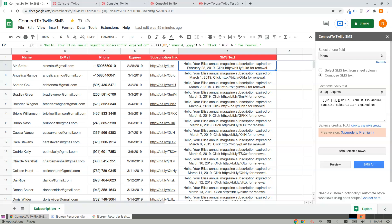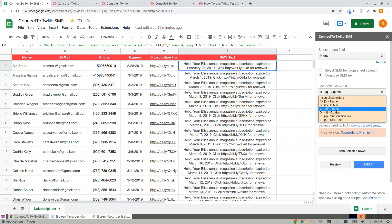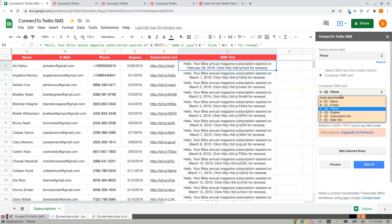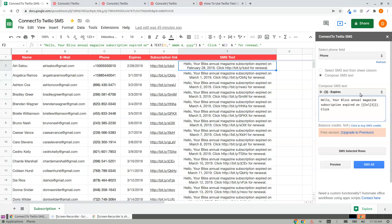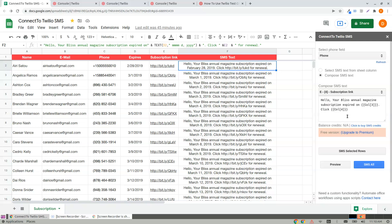So when your cursor is here, it would insert in that position. Place the cursor here, click Phone, click Expires, click followed by the next variable, Subscription link for renewal.